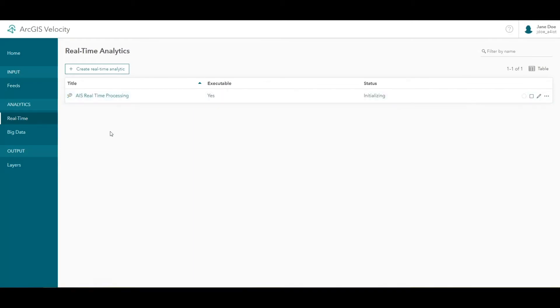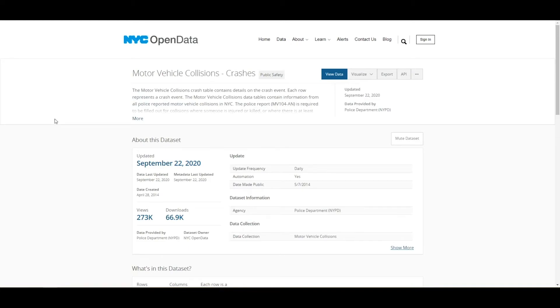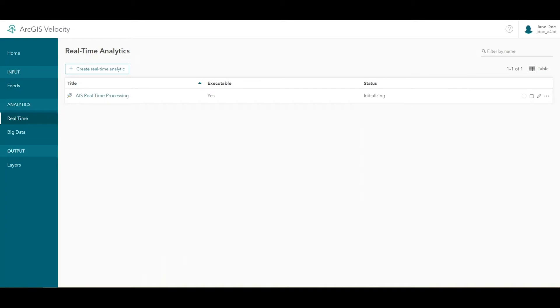In this tutorial, we'll use a different dataset containing event data on motor vehicle collisions from the New York City Open Data site. We'll configure an analytic to assess patterns in motor vehicle accidents involving bicyclists over a multi-year period.